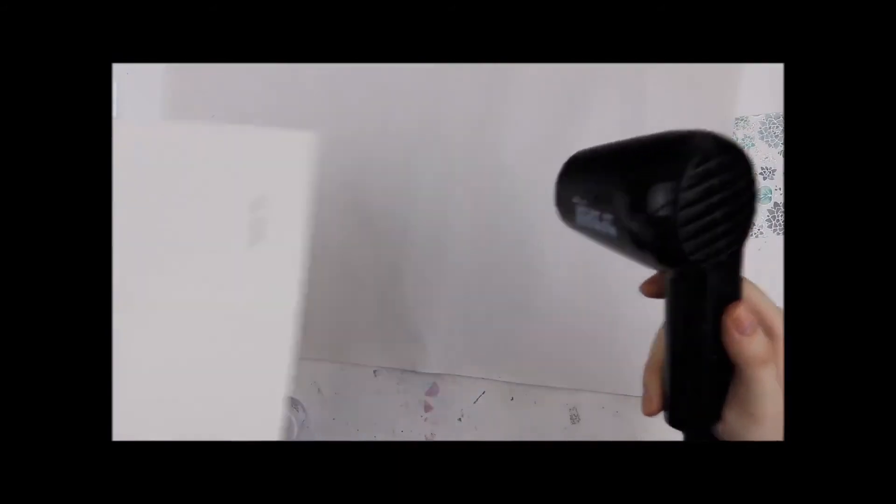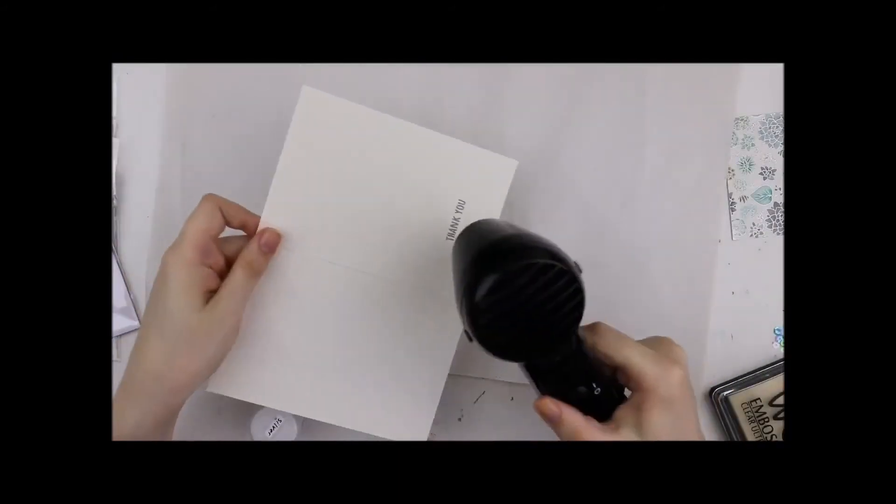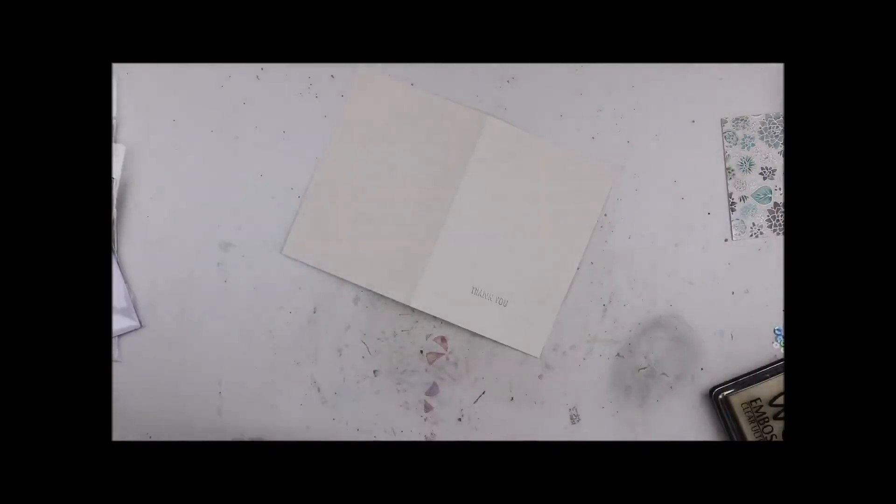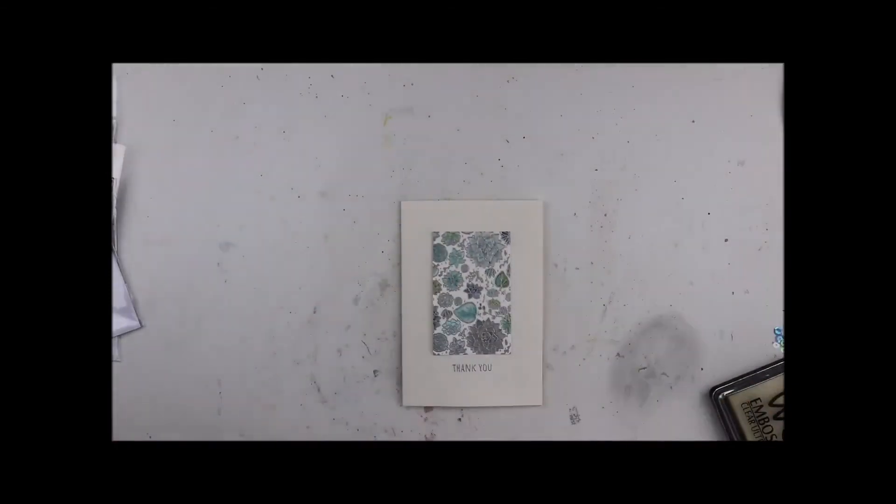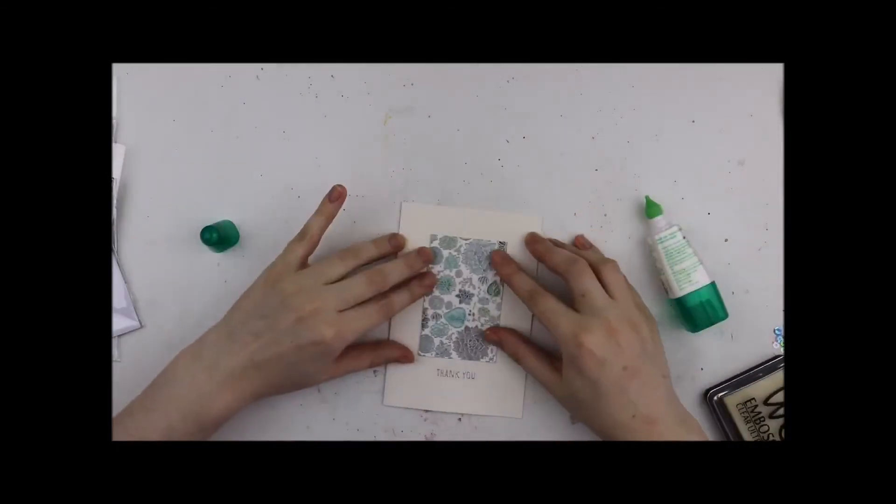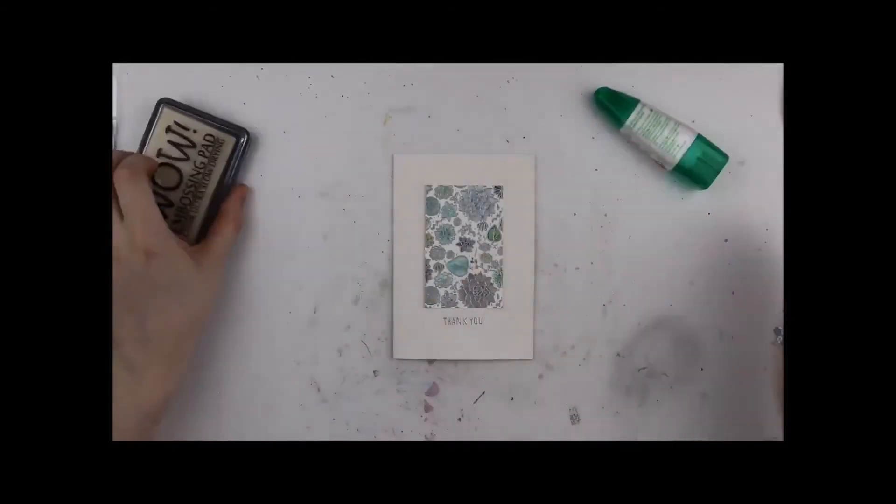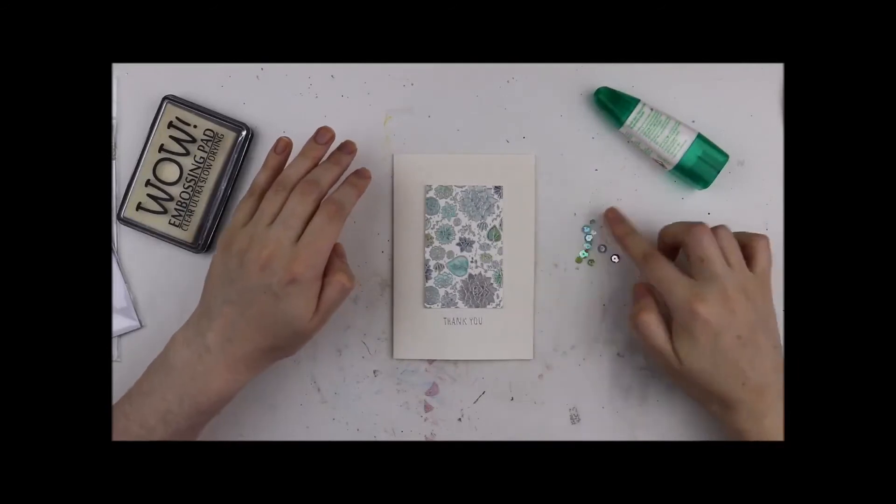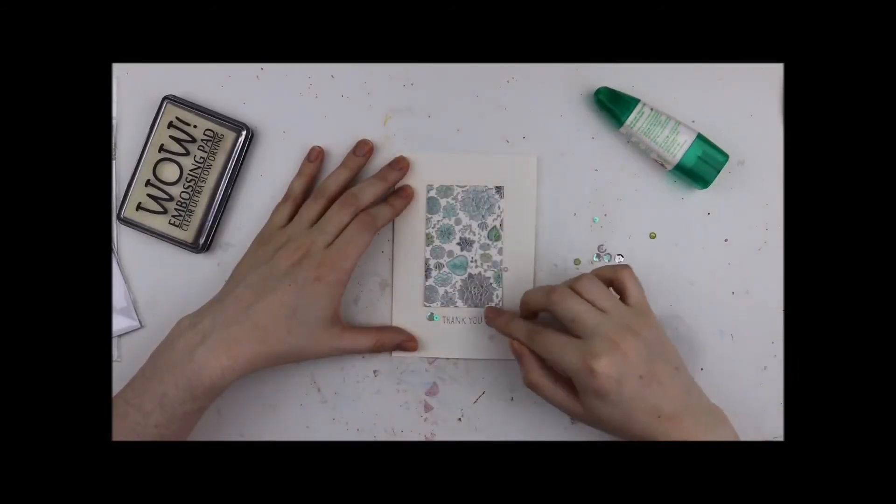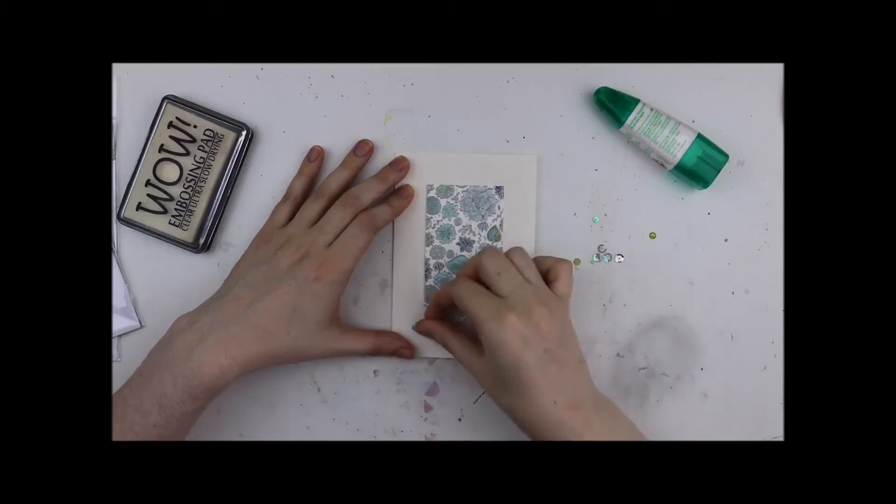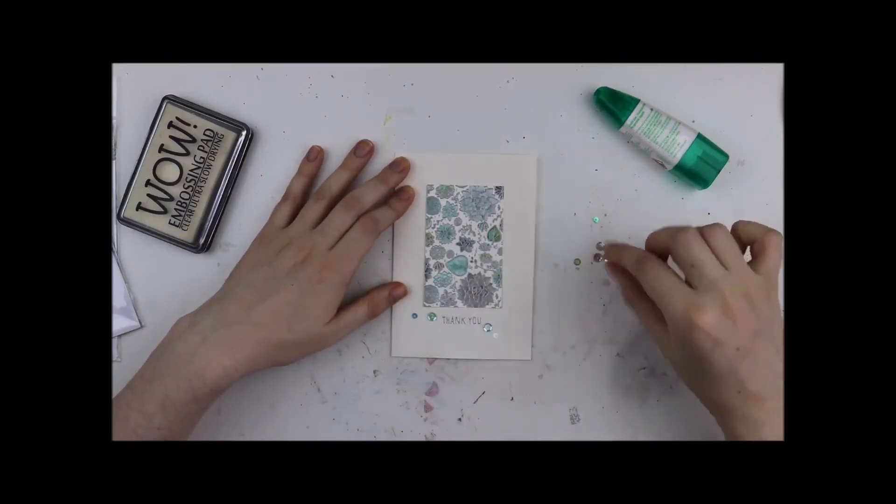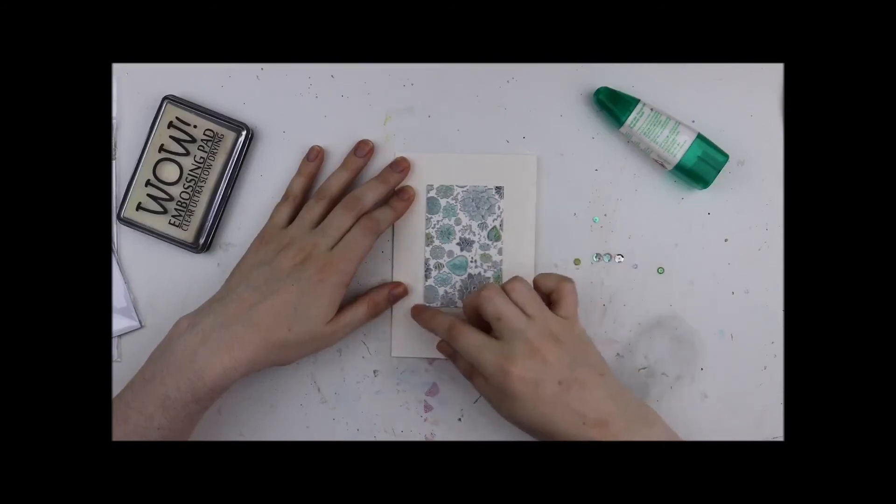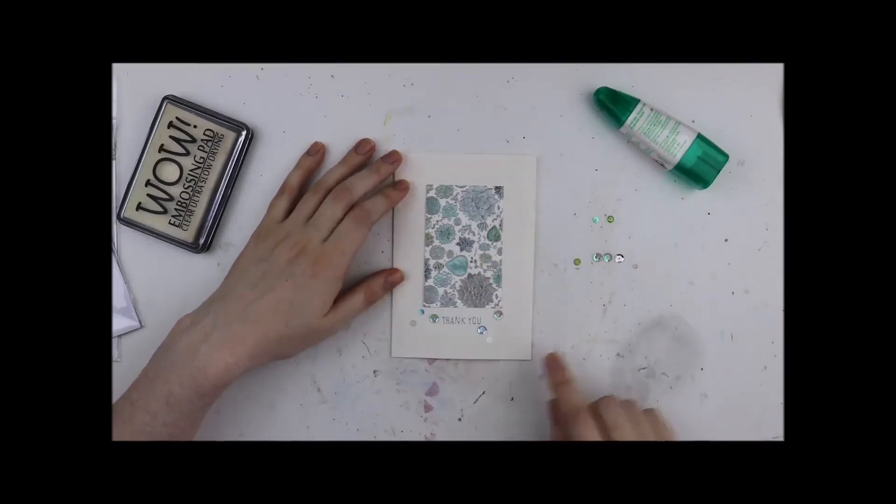Following that, I decide that I need to add sequins. I'm back in that phase of sequins on everything. Sequins, more sequins, all of the sequins. So I've pulled out some in various colors that sort of match and I end up with just a few down the bottom. I felt having some towards the top of the card felt unnecessary but a few down the bottom around the greeting worked for me.